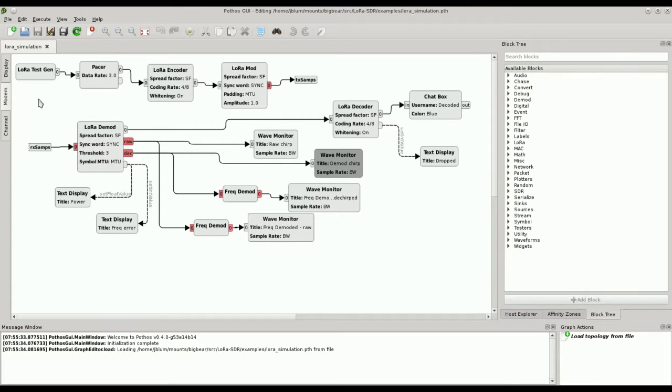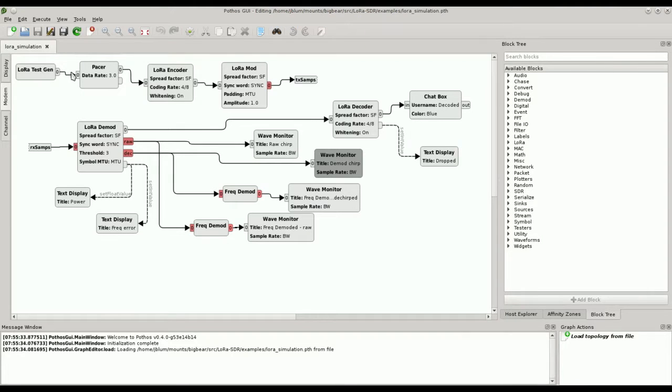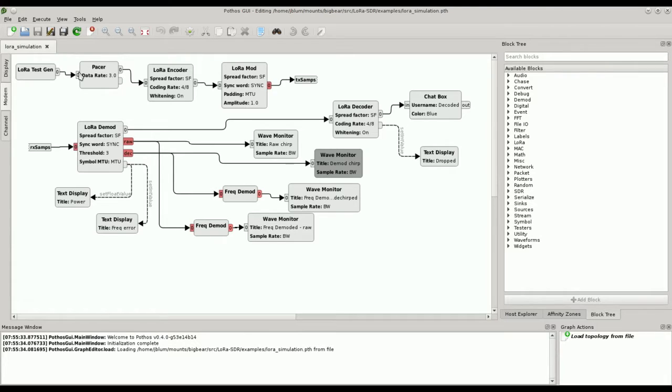Here we have a simple loopback modem. For the transmit chain, this is a test signal generator that produces an incrementing message count, and a pacer that limits it only to a few messages per second. LoRa is a very slow modulation, and you can't really have more than a few packets per second. Next we have a LoRa encoder and a modulator to produce transmit samples.